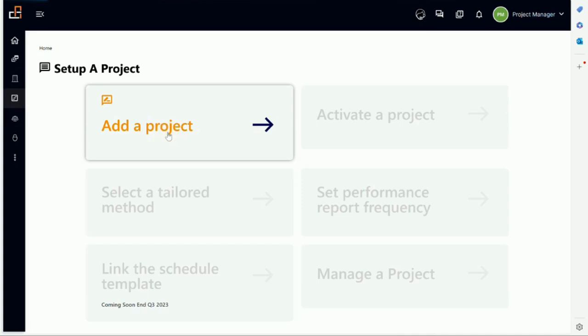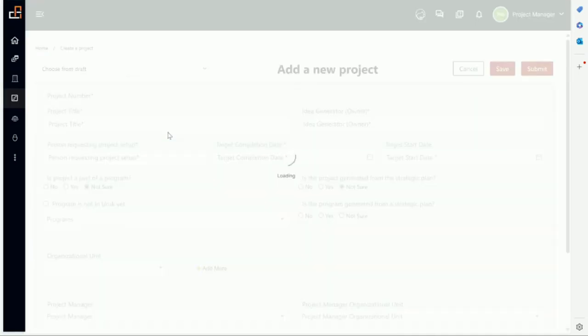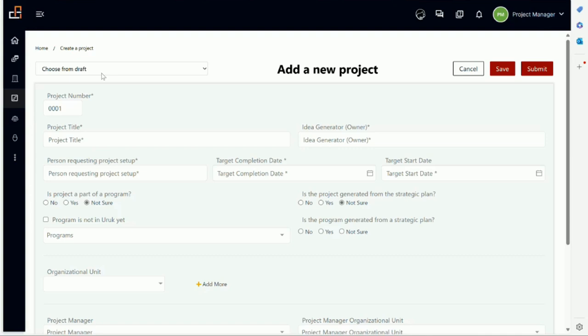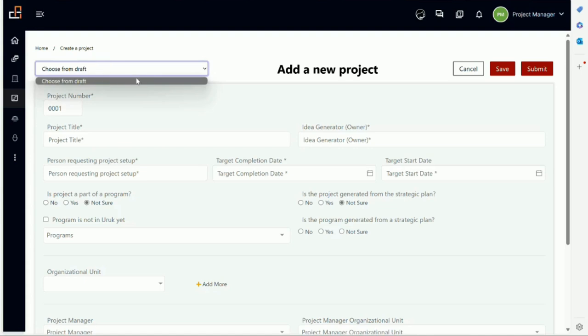Let's say we want to add a project. Remember we can add it from the home screen as well. Right now what you see here is choose from draft. This is in case you've been working and adding multiple projects on the platform and just saving them but never submitting them. So they are still in draft mode. You will be able to select. If I click here, obviously there is nothing because we have not saved any project.